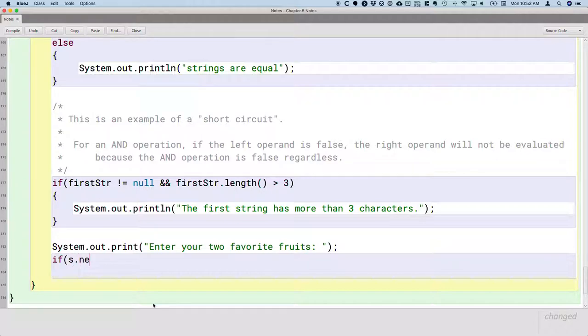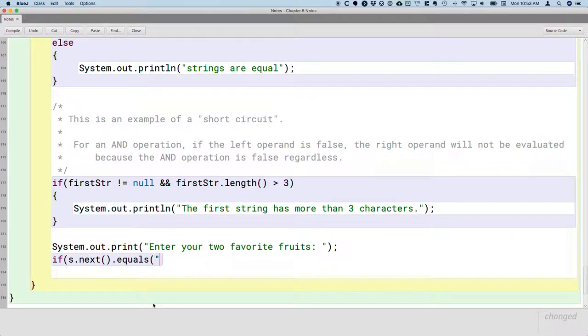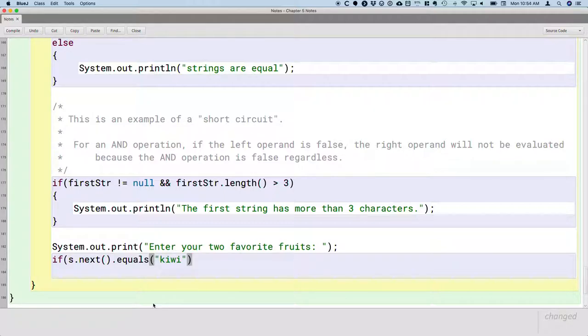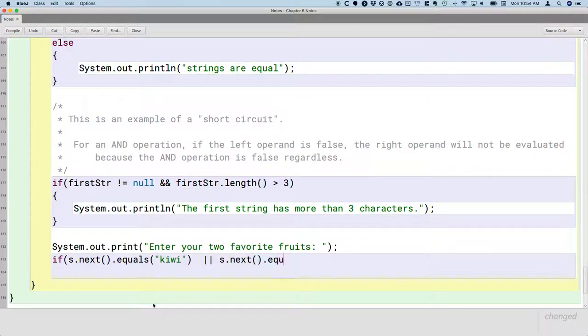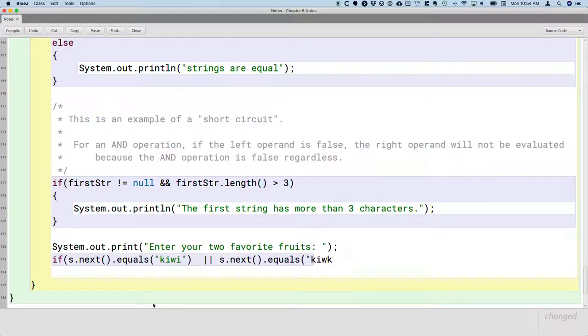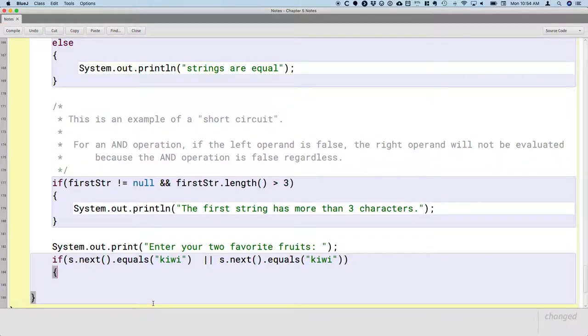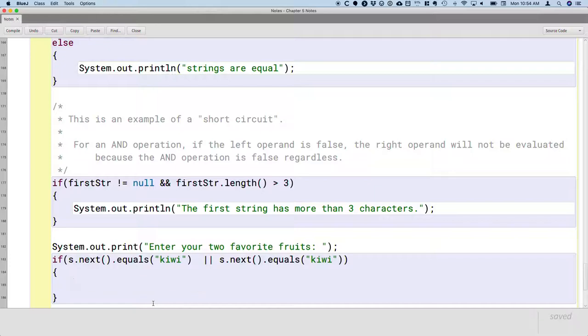So we're going to read in the first word. If s.next.equals, so we have to use the equals method because we're comparing strings. So if the first word they type in is kiwi, or if the second word they type in is kiwi, either one,